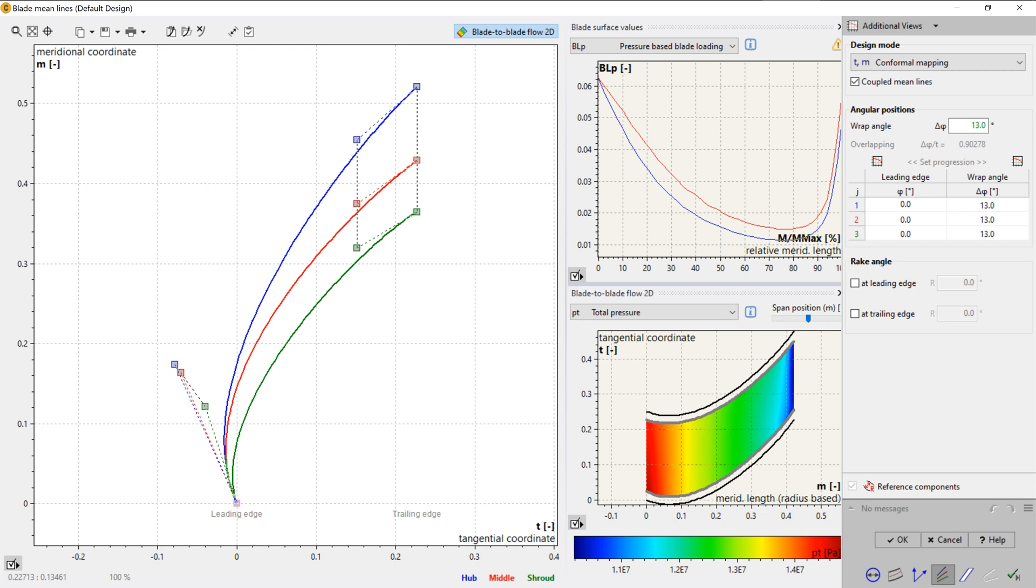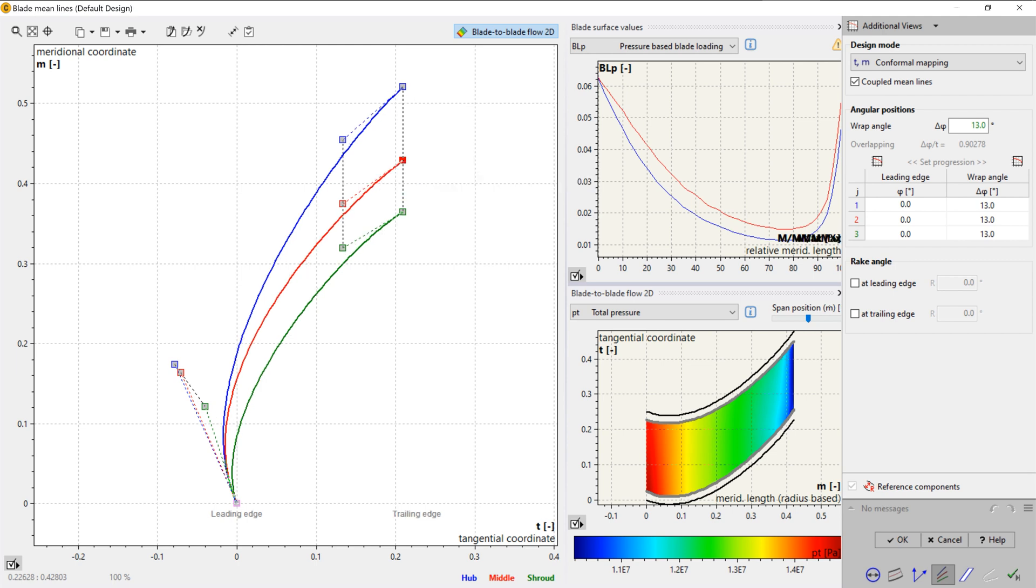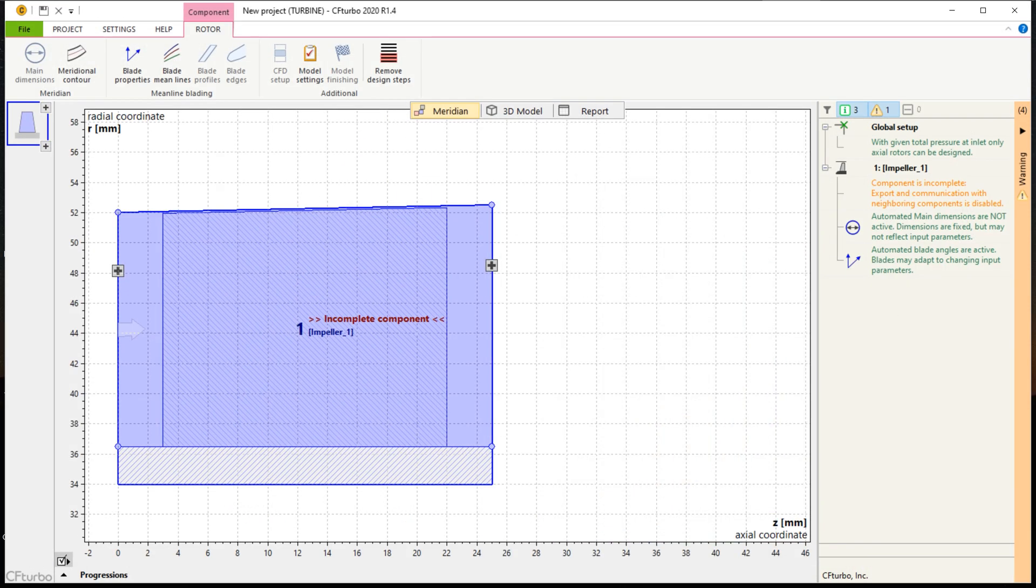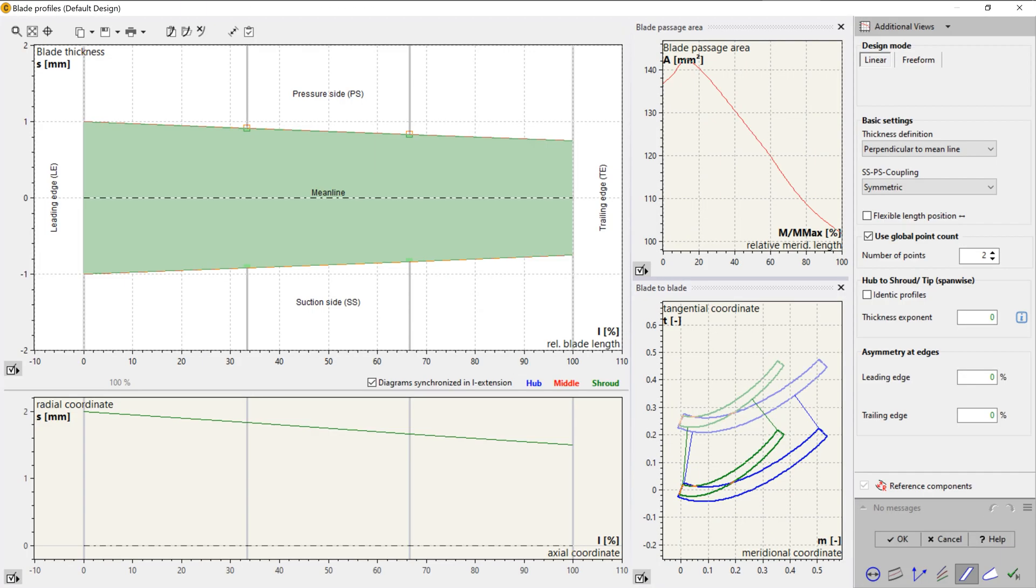In CFTurbo, the user can choose between various methods of blade design. Currently, we offer conformal mapping, direct modification of the beta distribution, as well as inverse design method that is based on blade loading distribution.